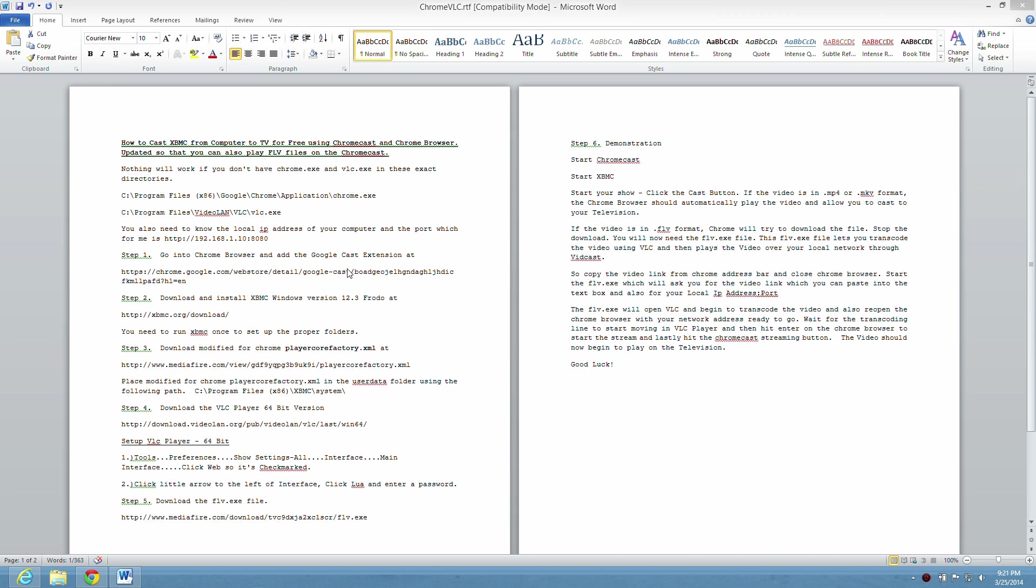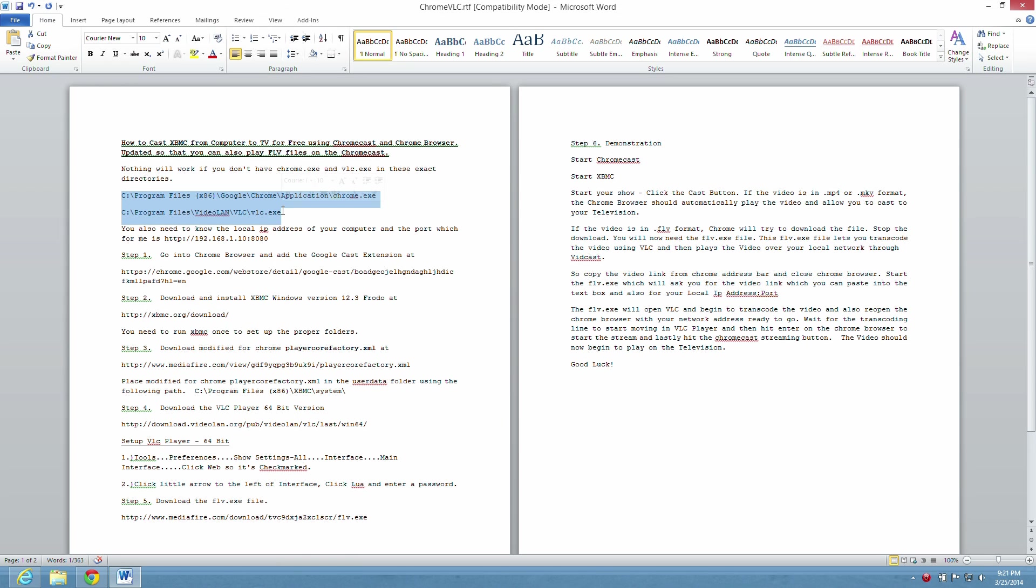But nothing will work right now unless you have the Chrome exec file and the VLC exec file in these exact directories exactly the way I have them. So it will not work without this.